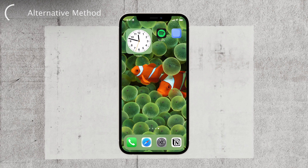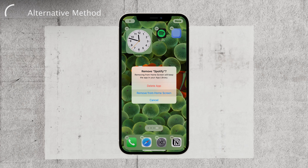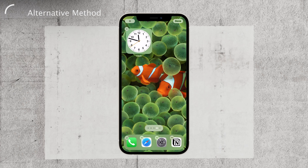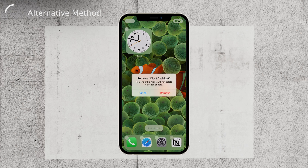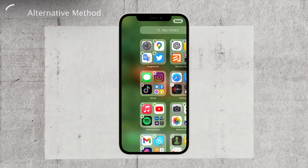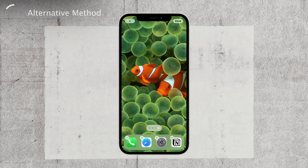Congratulations, you've now mastered the art of deleting empty home screen pages on your iPhone. These handy tips can come in useful whenever you want to revamp your layout or tidy things up.